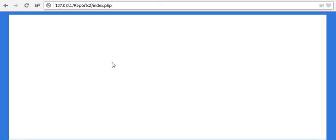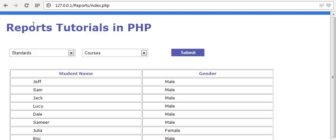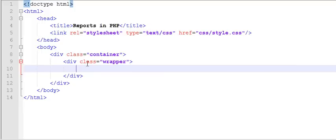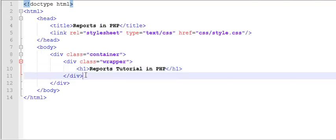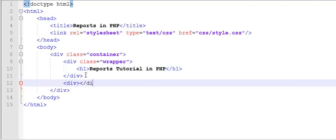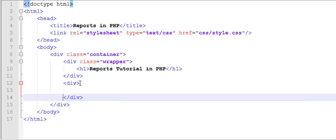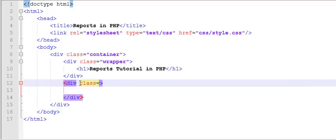In my last video I had created this form, and now I will start writing the header. I will add the header and then drop-down menus. Let us go with an h1 — 'Reports Tutorial in PHP' — and then add another div with a class of 'data'.